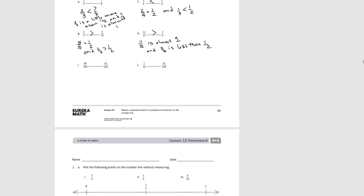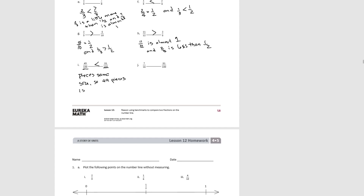For I: forty-nine one hundredths is less than fifty-one one hundredths. The pieces are the same size, so forty-nine pieces is less than fifty-one pieces — since the pieces are the same size, if you have more of them, you have more.